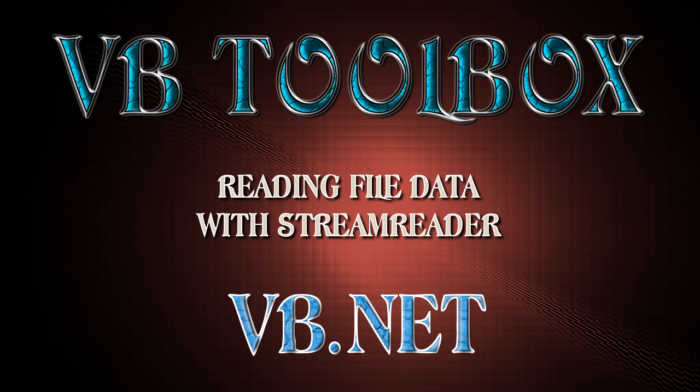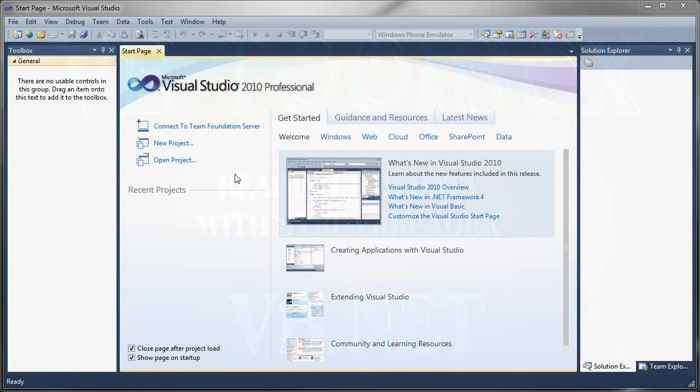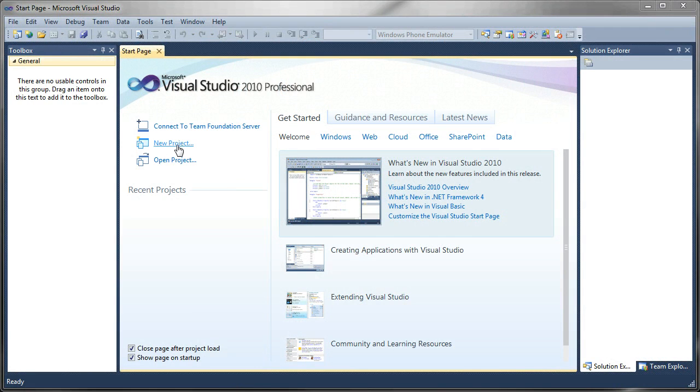Welcome to the BBToolbox. In this tutorial I am going to show you how to read data from a file using the .NET StreamReader.